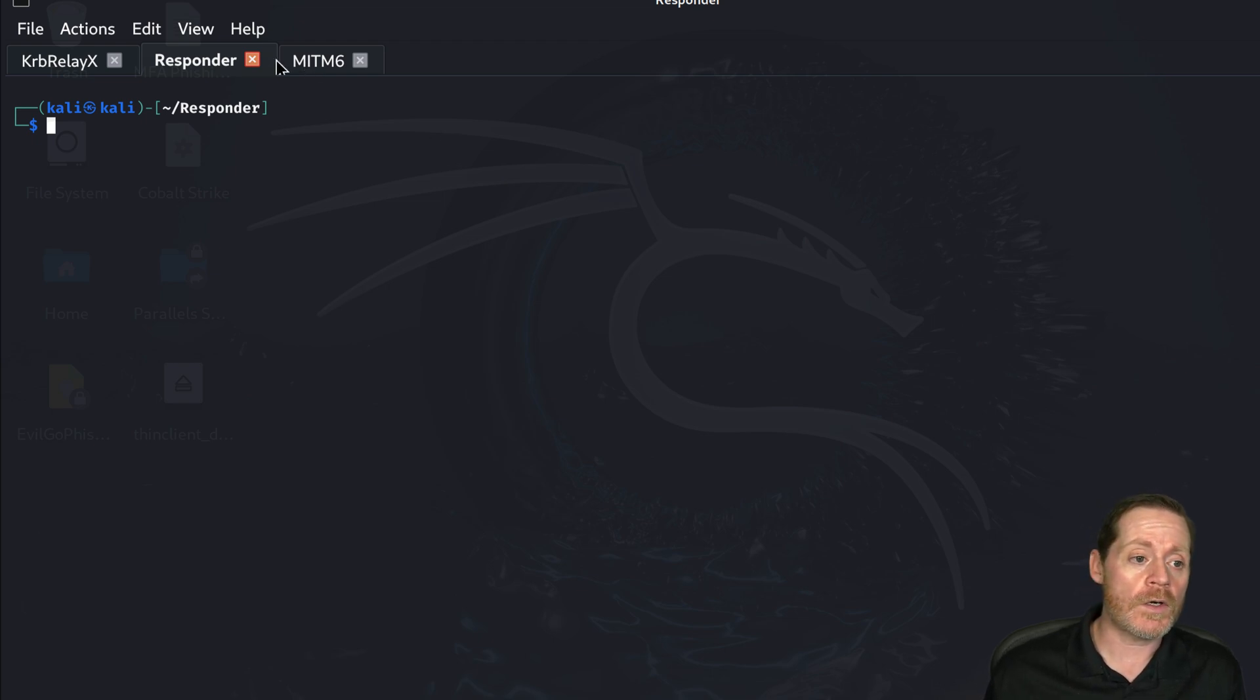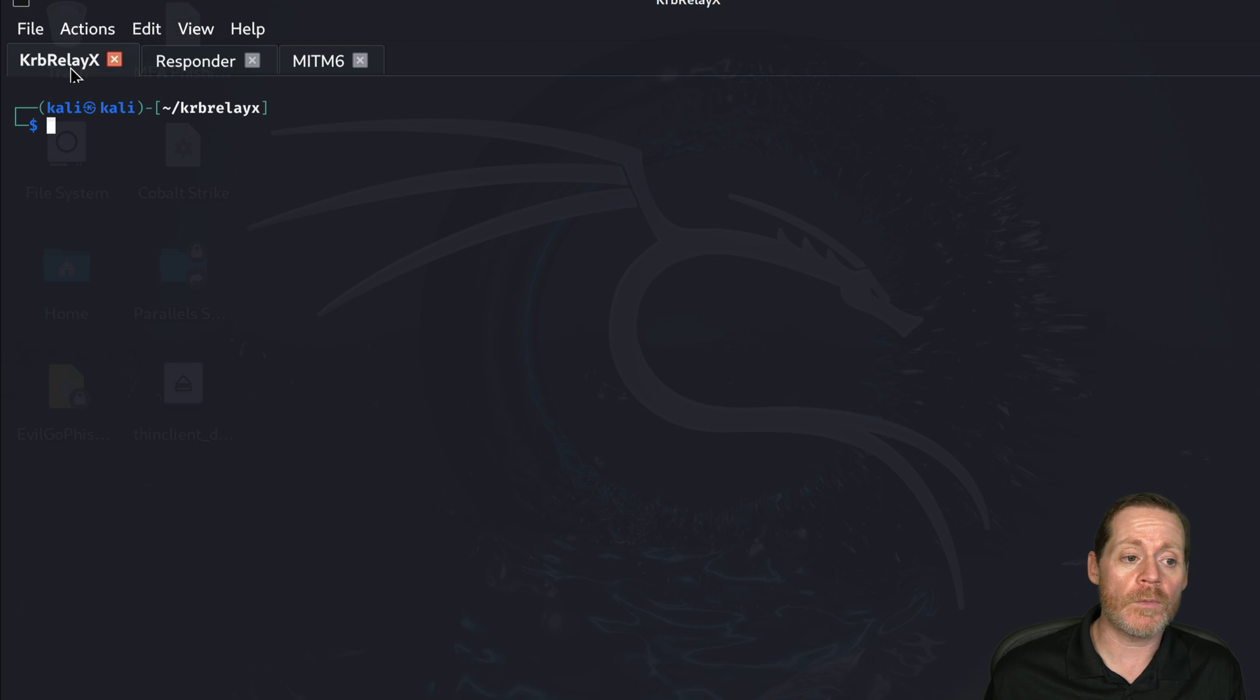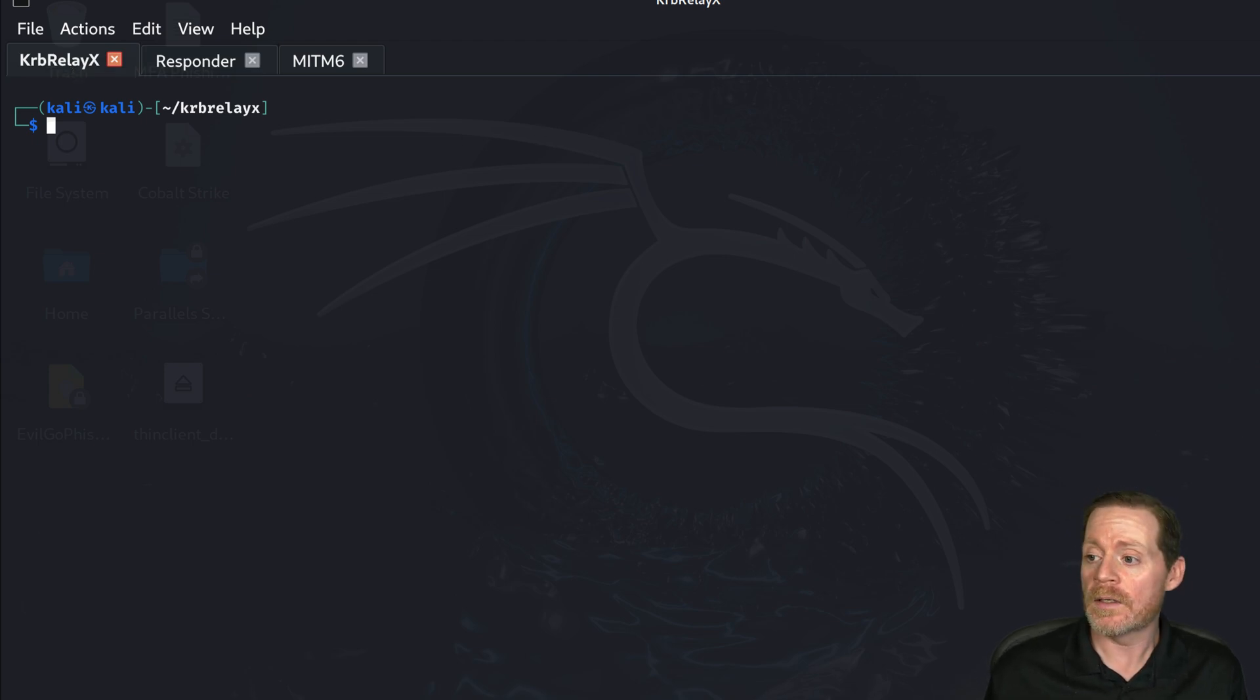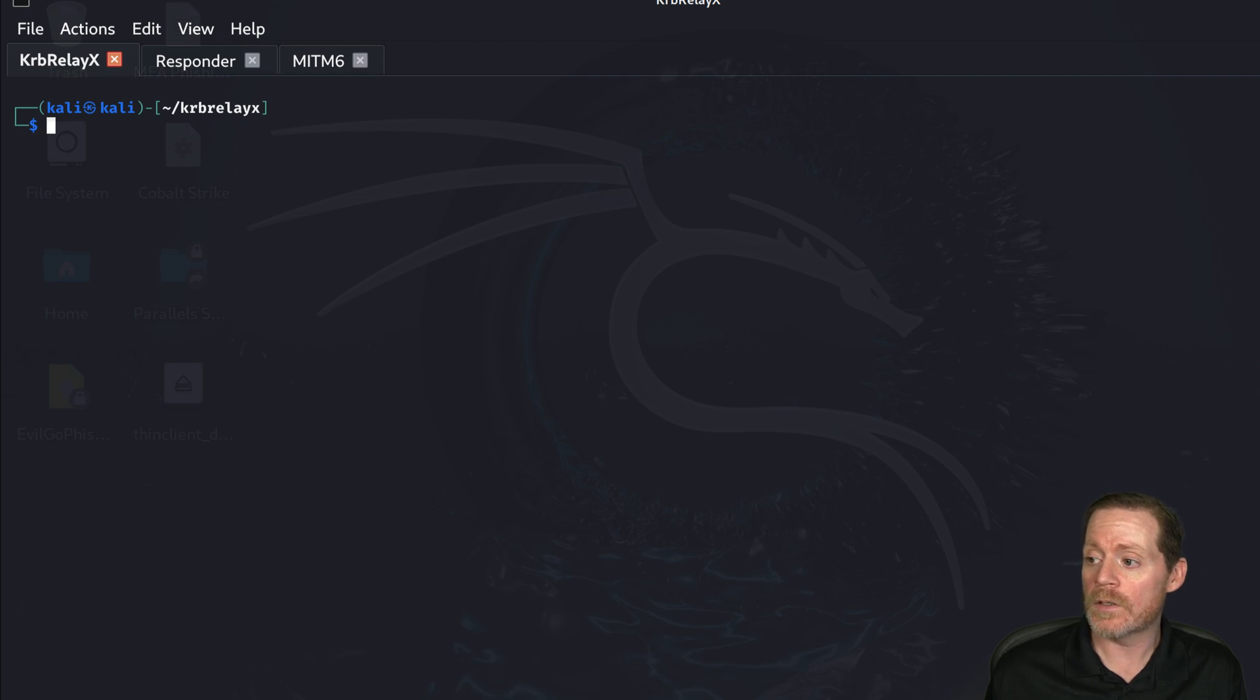To start, we will start with KerbRelayX. This is a tool by Dirk Jan and it essentially will relay Kerberos much like NTLM RelayX to wherever we tell it to go to.